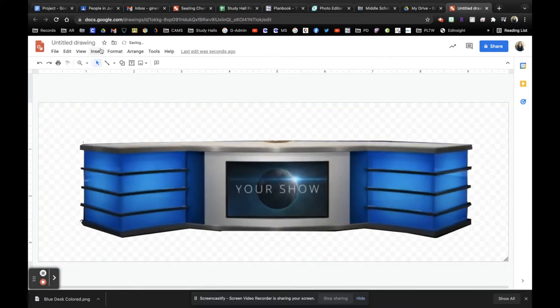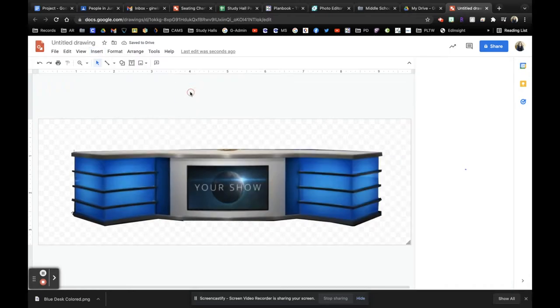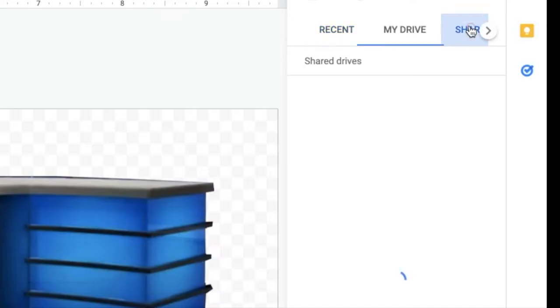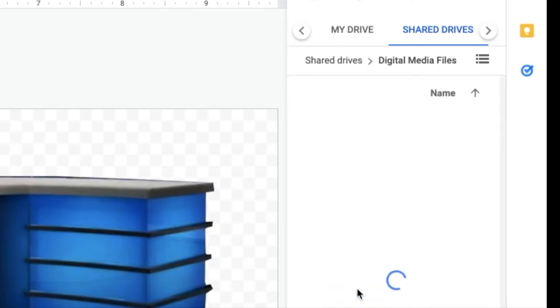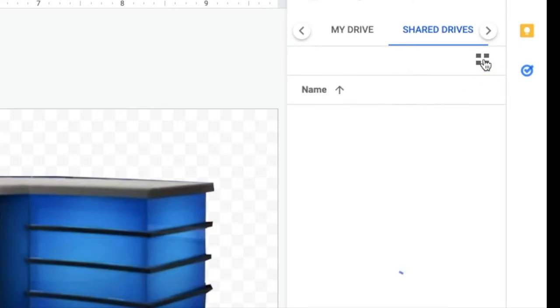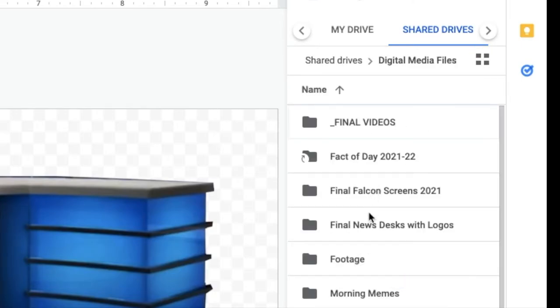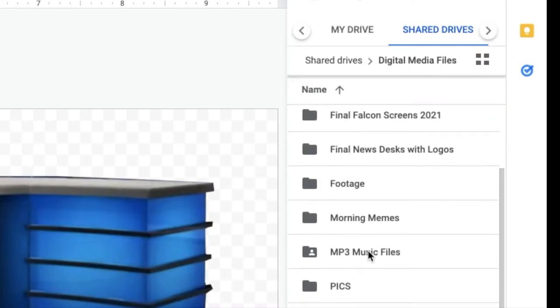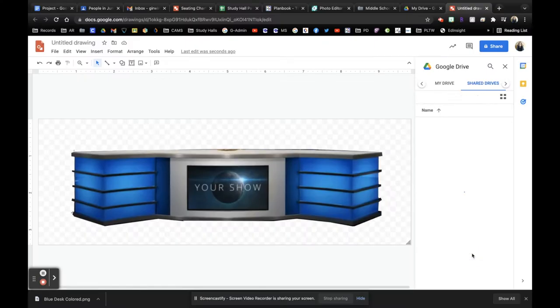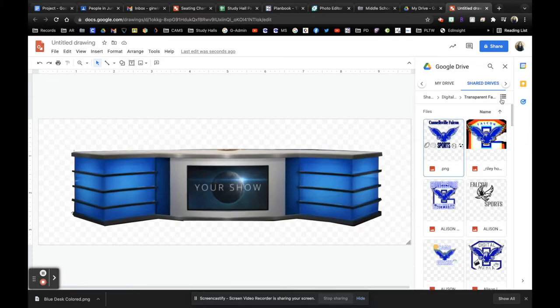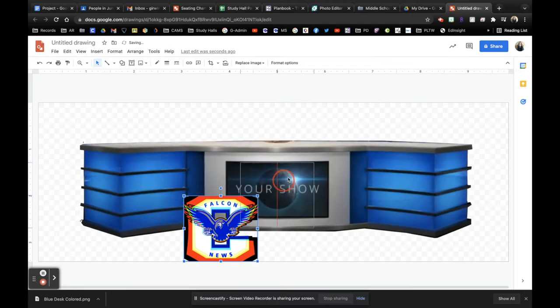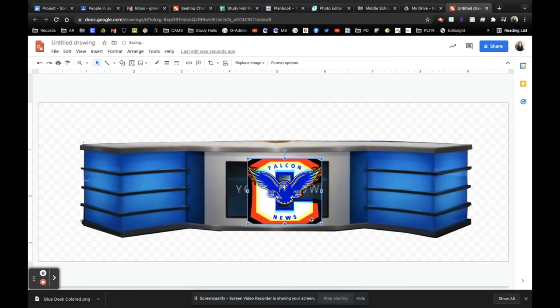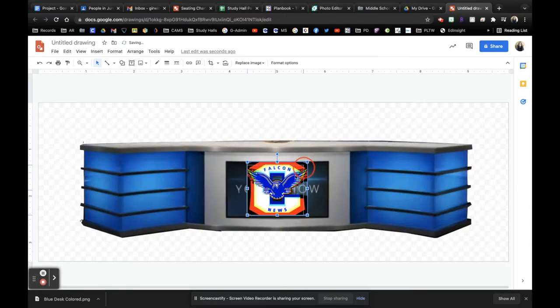Now what I'm going to do is insert an image from Google Drive and head into Shared Drives. Go into Digital Media. And then there's different places I can go. So maybe I want to get a Final Falcon logo. I'm going to click on this so I can actually see the screens a little bit better. Transparent Falcon logos. So I can look here and see if there's anything that I like. This one is really popping out. I'm liking that. Don't know if I'm going to use it for my desk, but I can at least take a look at it and see what it looks like.